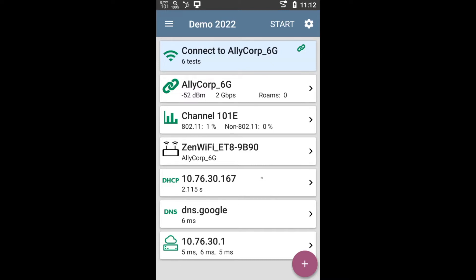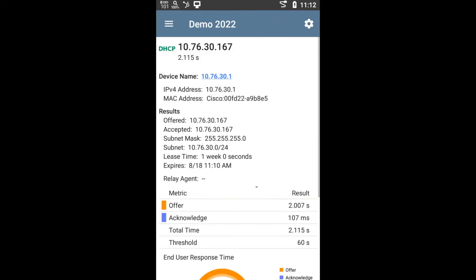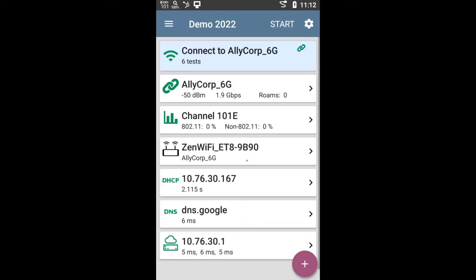But maybe that tells you, hey, I'm actually connected to the Wi-Fi. So what if you fail the DHCP test? Maybe it's taking too long to get an IP address. Maybe you can't get an IP address. So that's not really a Wi-Fi problem after all. It's more of a DHCP problem. So we show you that information so you can validate if there really is a Wi-Fi problem or not.